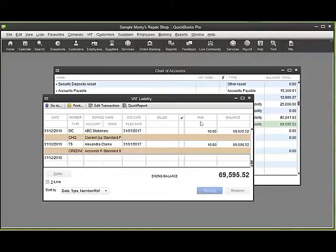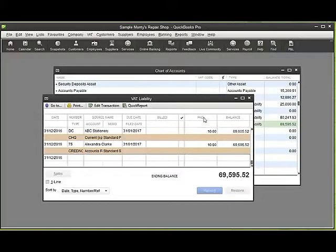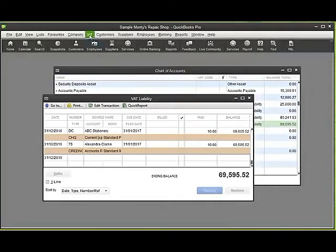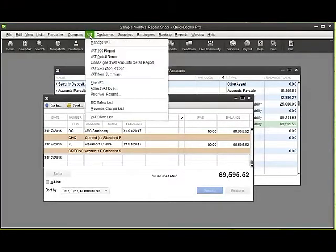That's the behind the scenes of the VAT, but if we wish to run a VAT 100 report to see the amount of VAT that we're liable to pay, this can be done by going to the top of the screen where it says VAT. We click on there.